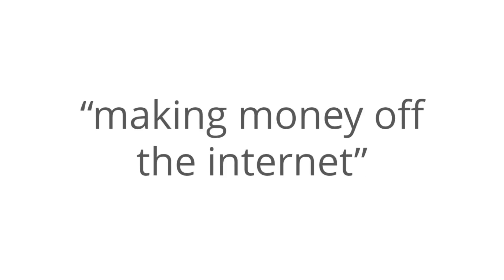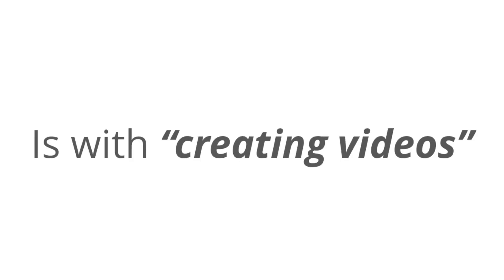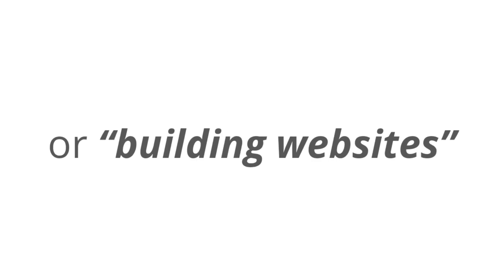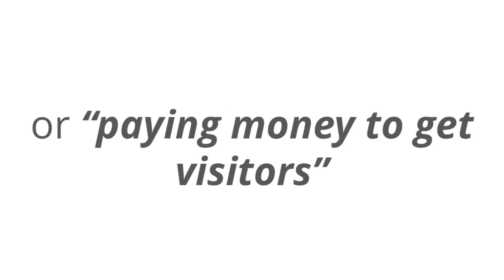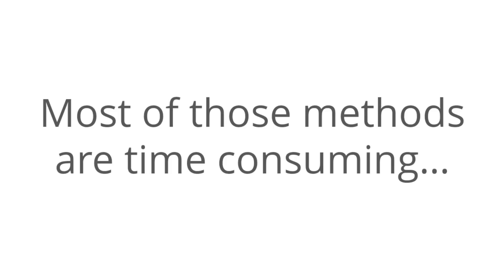Now, with most products that are out there, the way that most people think about making money off the internet is with creating videos or building websites or paying money to get visitors to your stuff. Well, most of those methods are time-consuming. They take forever, or they never actually work at all, even after all the effort that you put into them. Sometimes they're just too damn expensive.